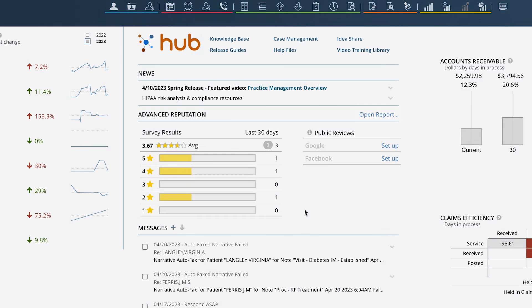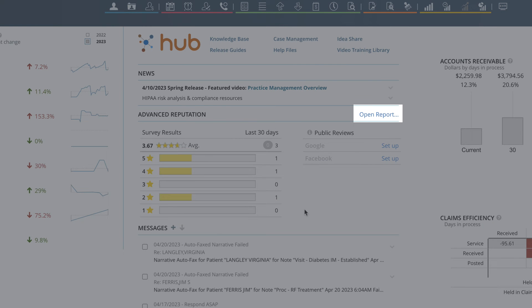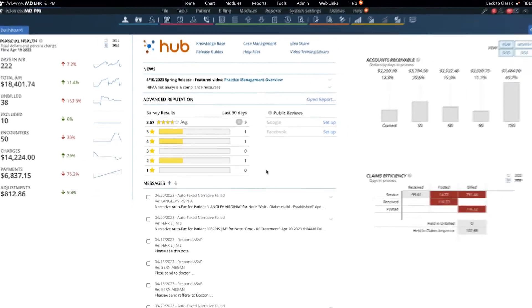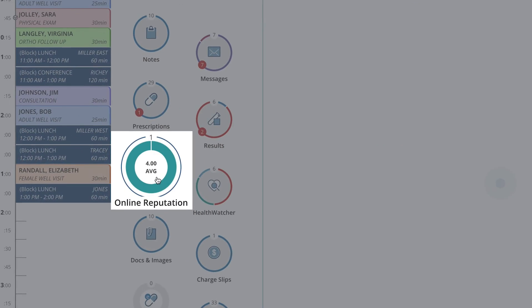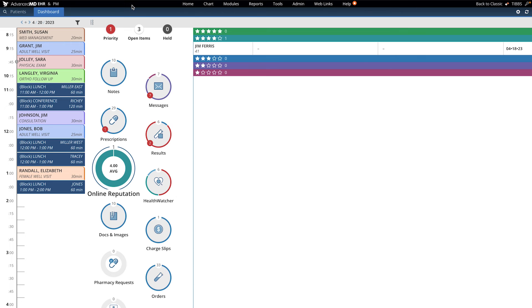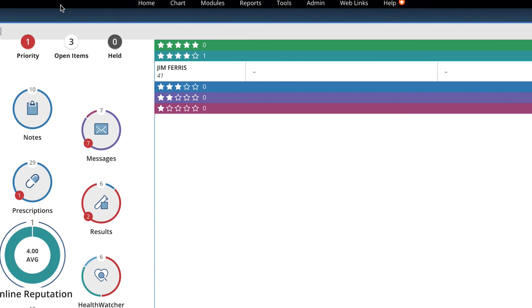View your reputation reports here in the PMHUB dashboard. The online reputation donut on the EHR dashboard shows your most up-to-date score from your survey results.